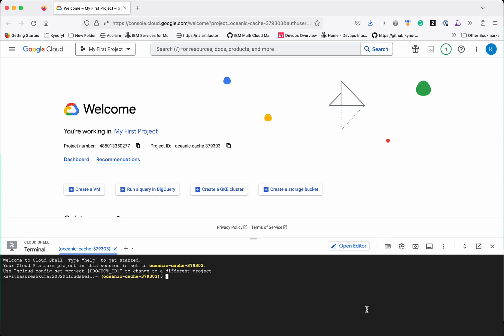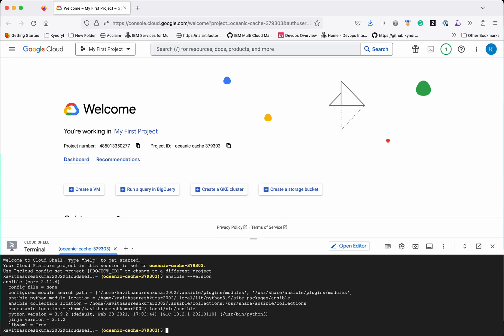We need to install Ansible as well as the Google Cloud modules request and the Google auth. I have already installed Ansible, so let's validate that Ansible core 2.14.4 is installed.